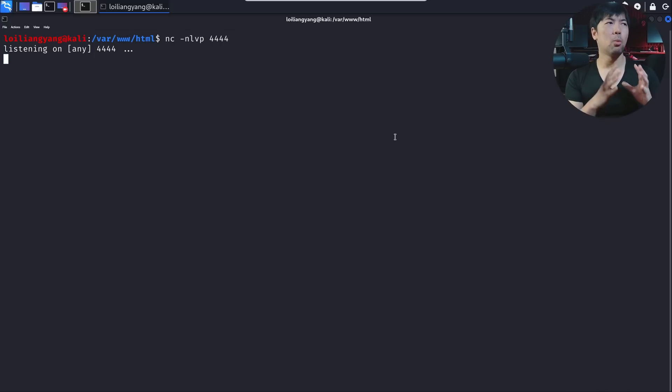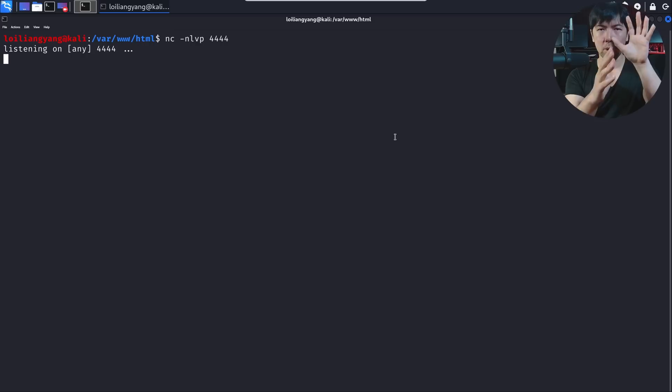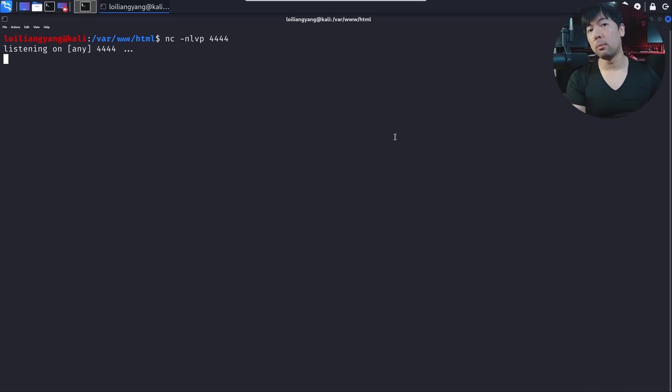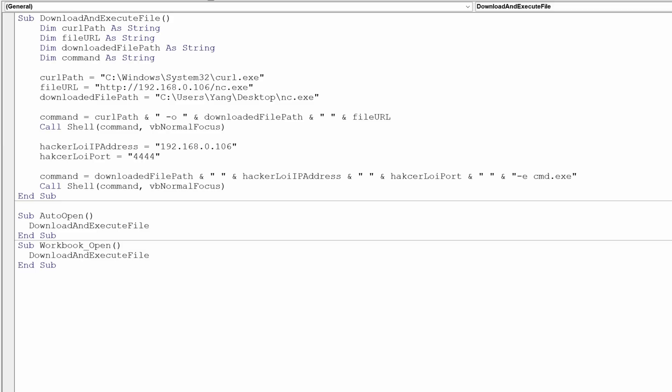So that means once the code is in the Excel sheet, someone opens it up, we gain full remote control of the computer. And right in front of us, we have something really interesting. The first thing we're doing here is to use curl.exe to help us be able to download the file. And we're going to save the file over into this directory called users young desktop nc.exe. And after that, we do a command, which is called shell.